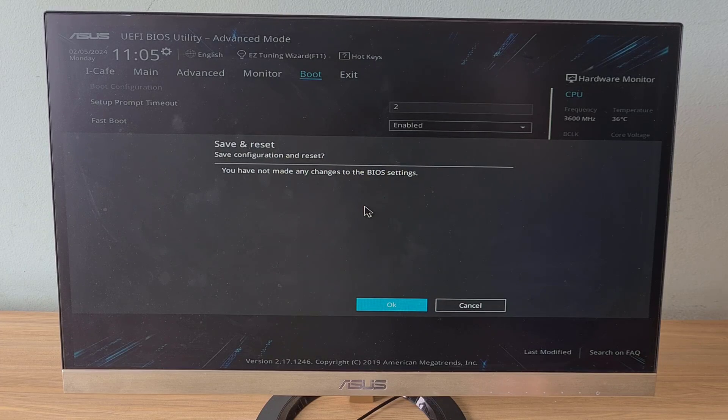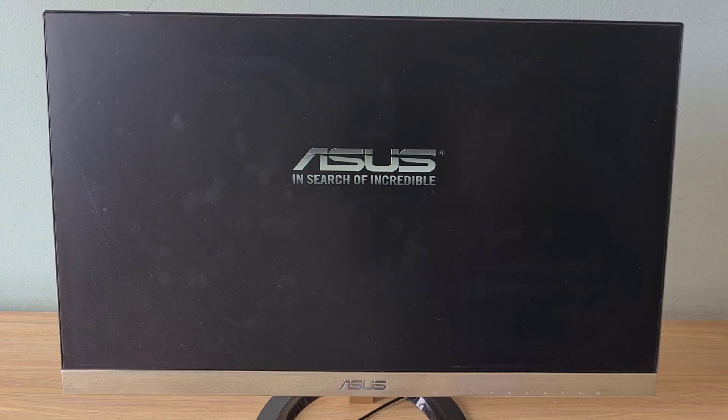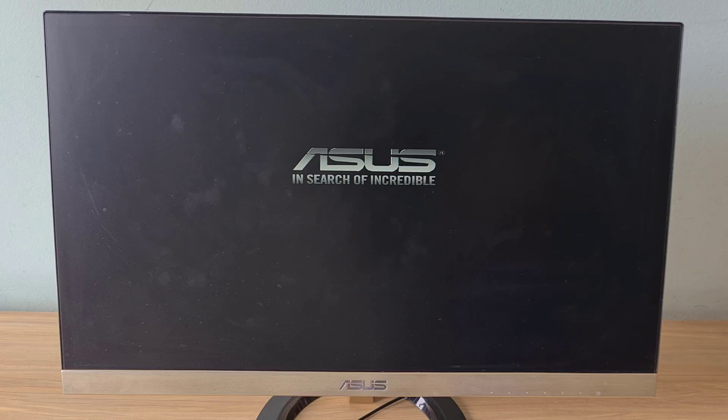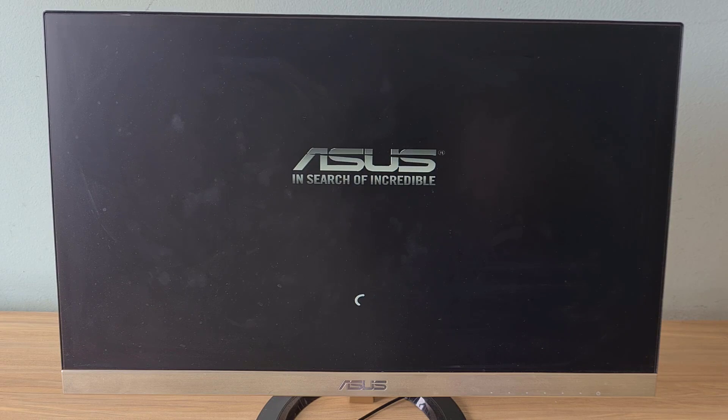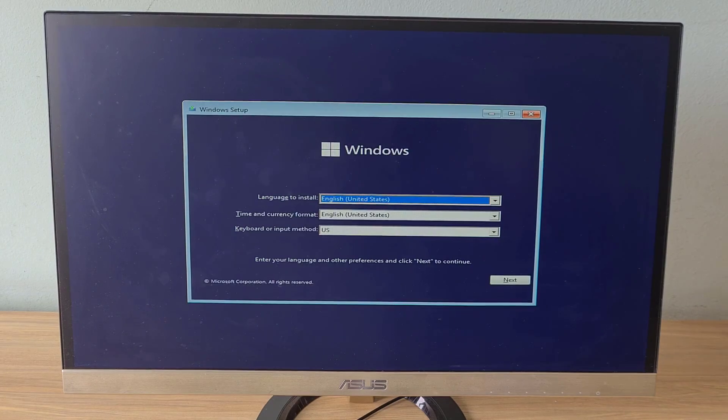Above are the steps to set up booting from a USB drive on ASUS motherboard. Thank you for watching, don't forget to like and subscribe. Good luck!